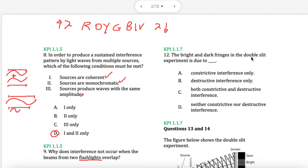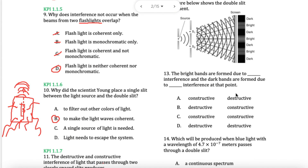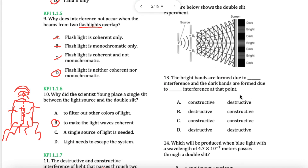Question 12 — the bright and dark fringes. Bright and dark: both are constructive and destructive. It's repeating the same type of question. Bright means constructive. Dark means destructive. A is good for this one.